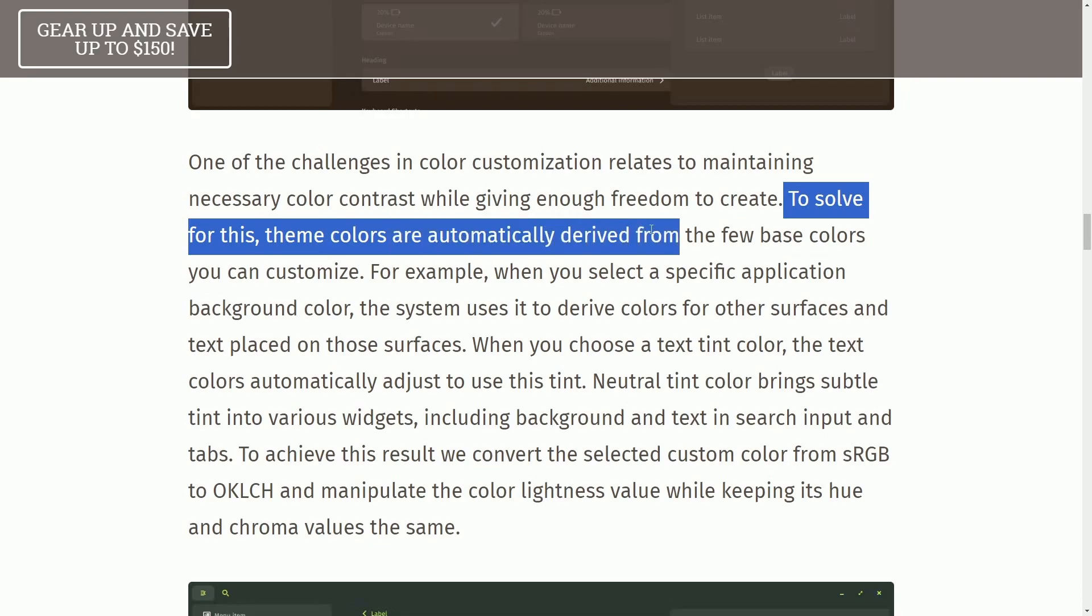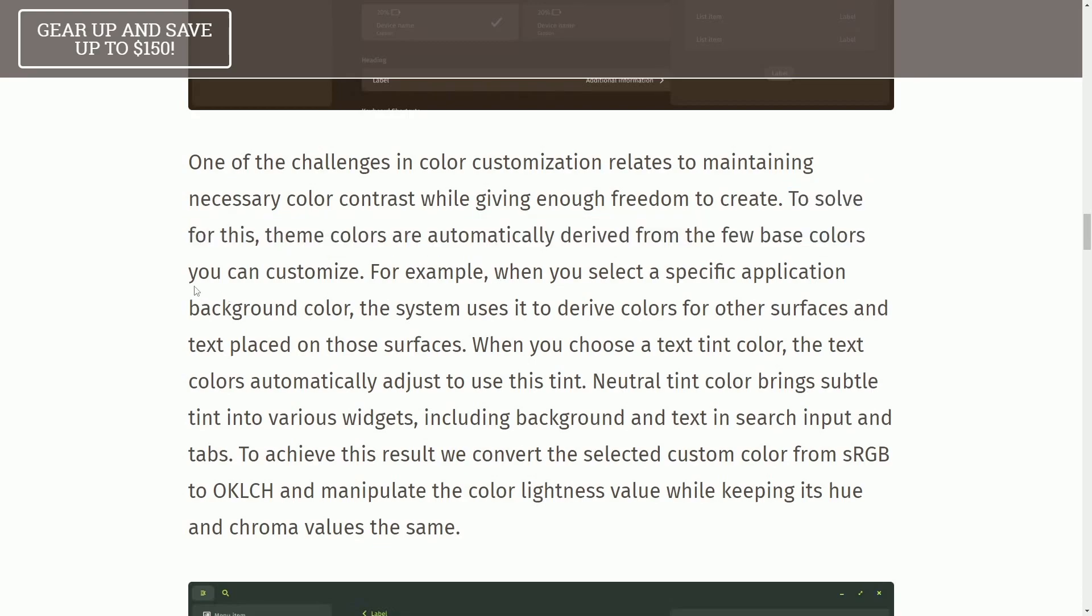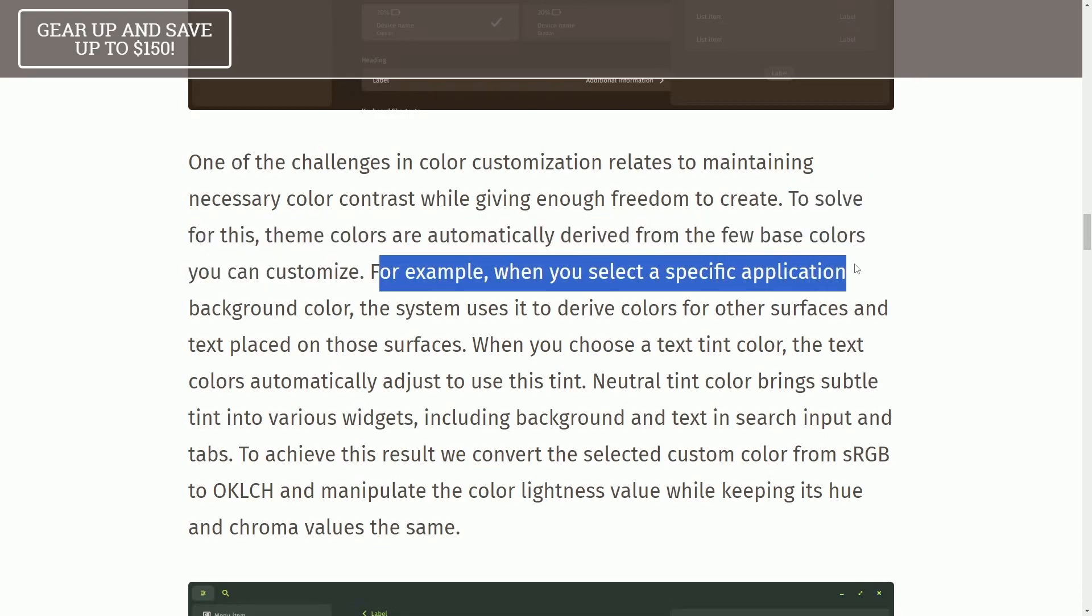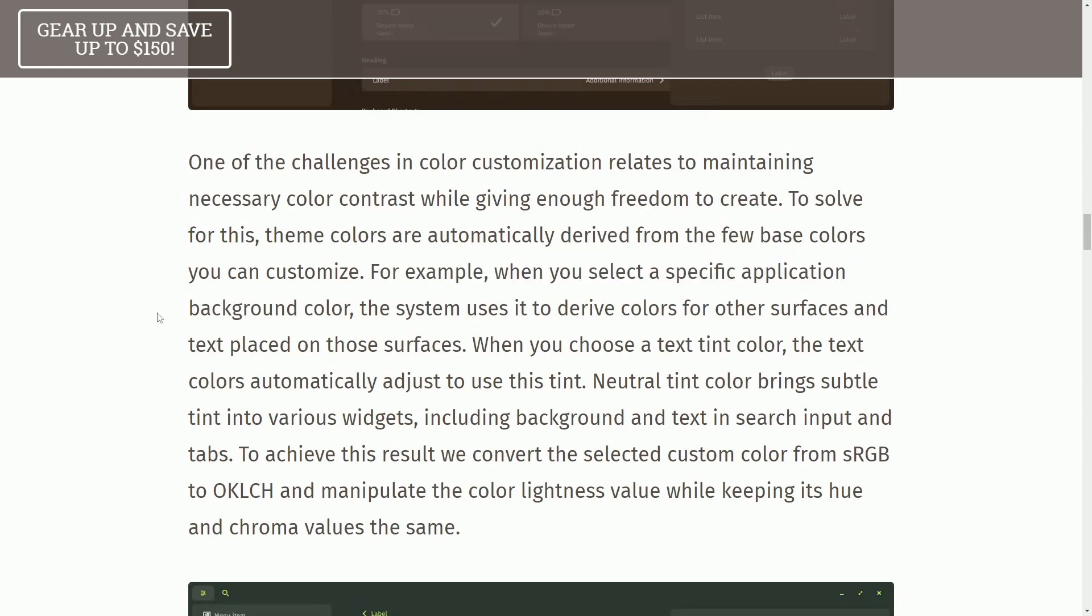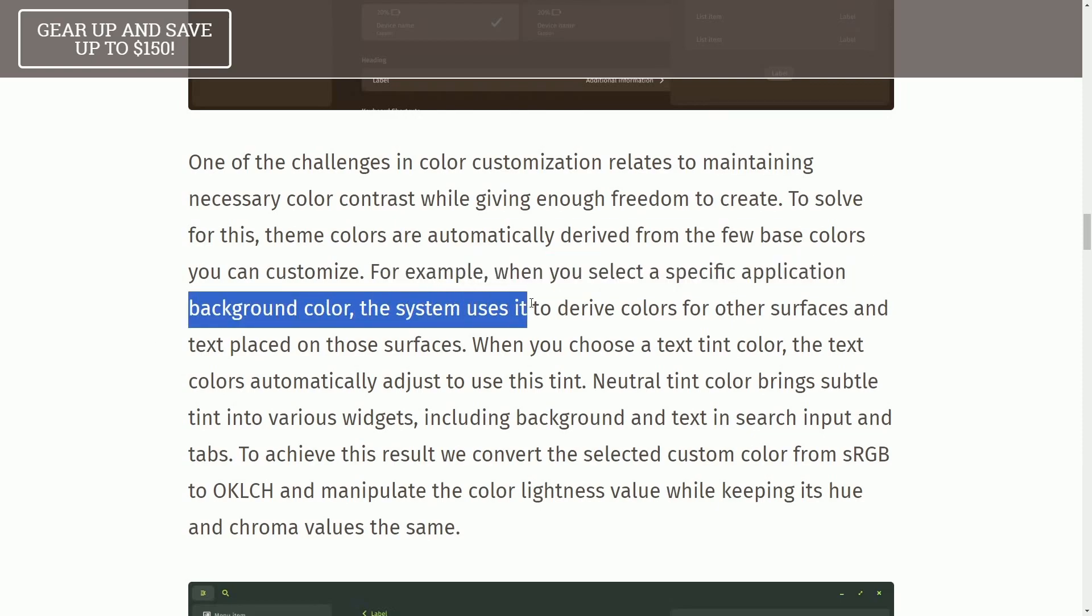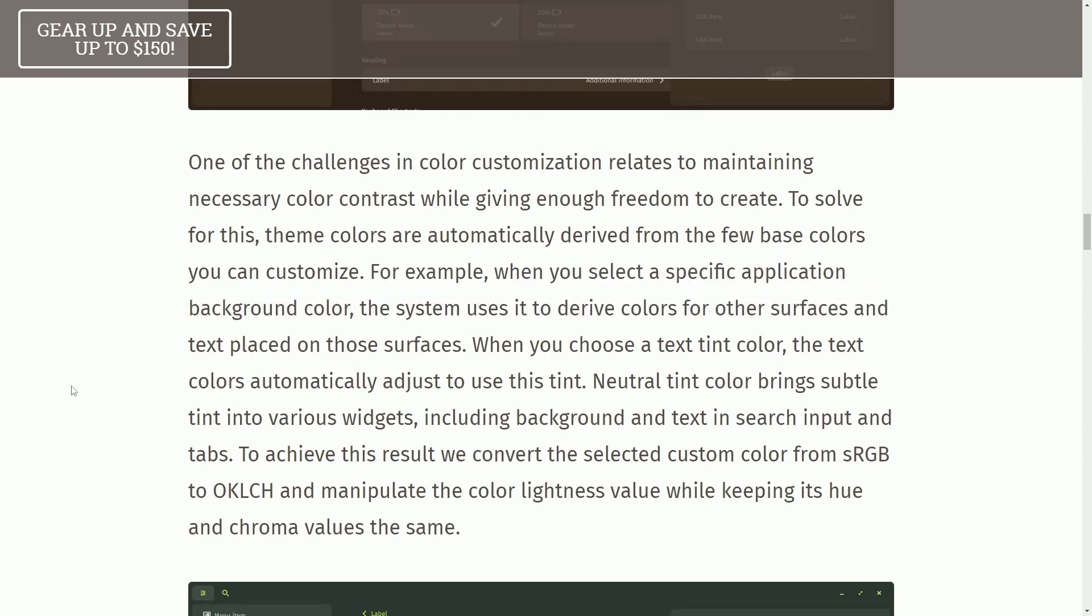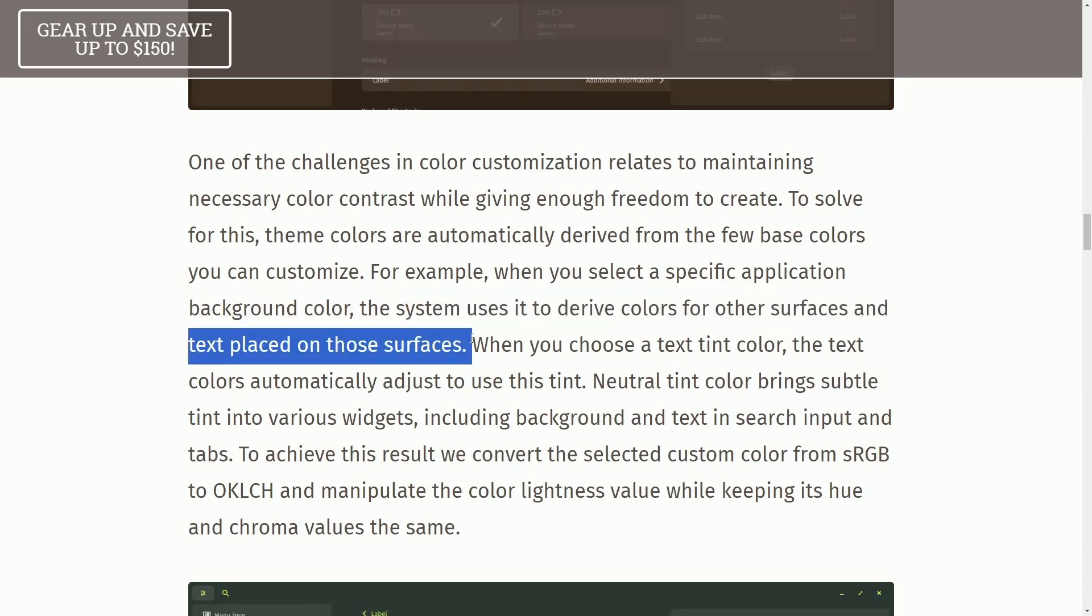To solve for this, the theme colors are automatically derived from a few base colors you can customize. For example, when you select a specific application background color, the system uses it to derive colors for other surfaces and text placed on those surfaces.